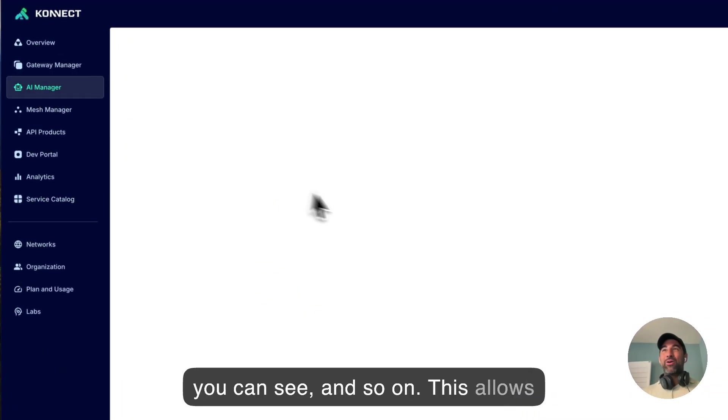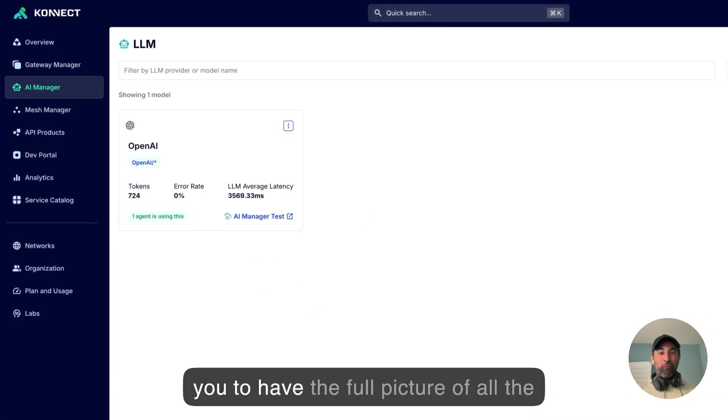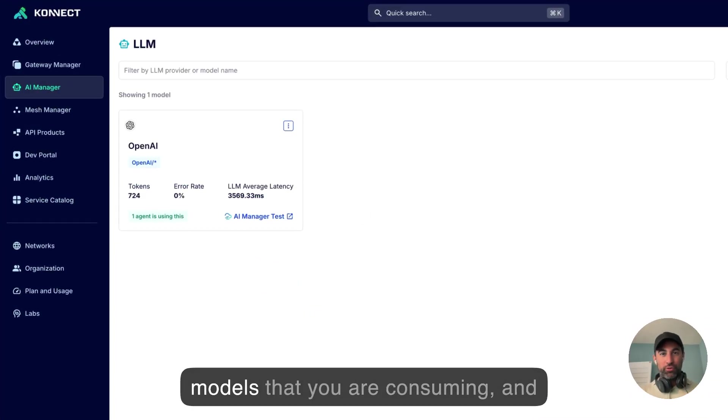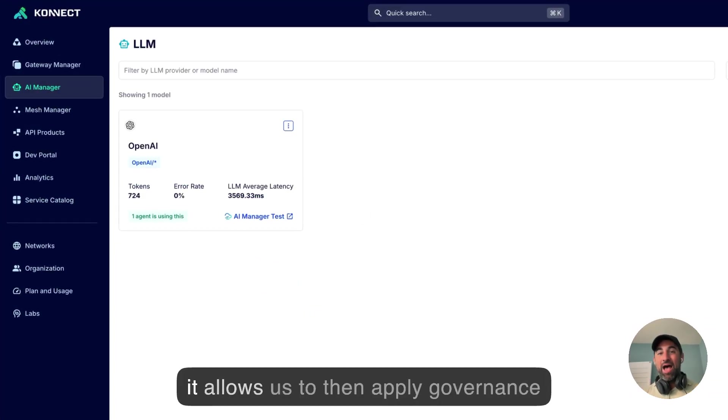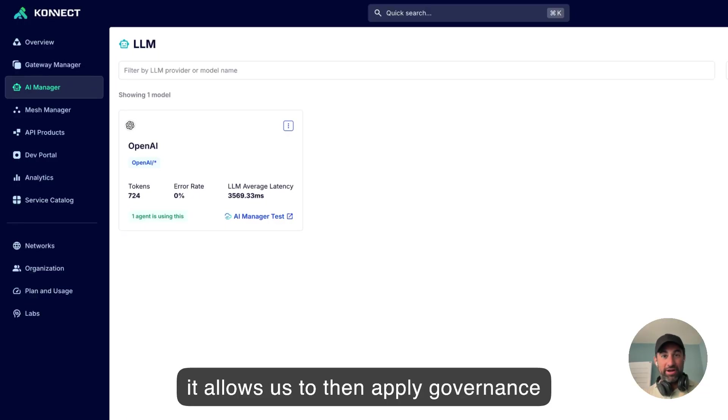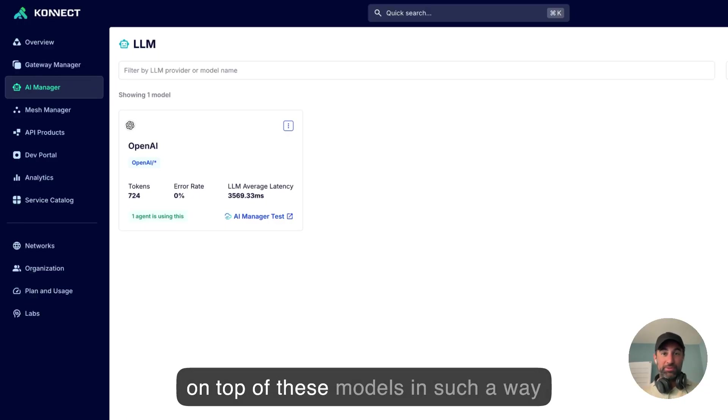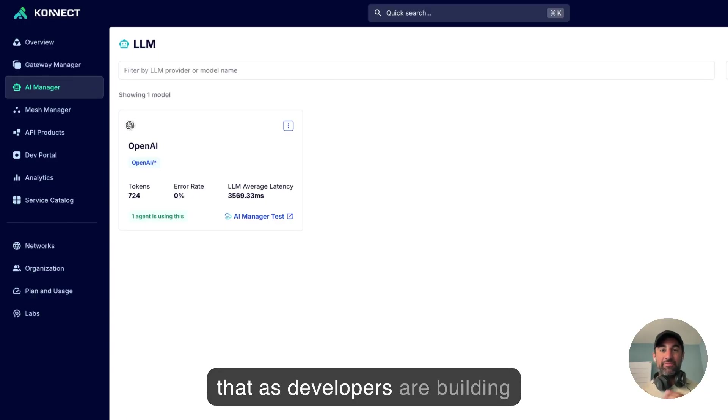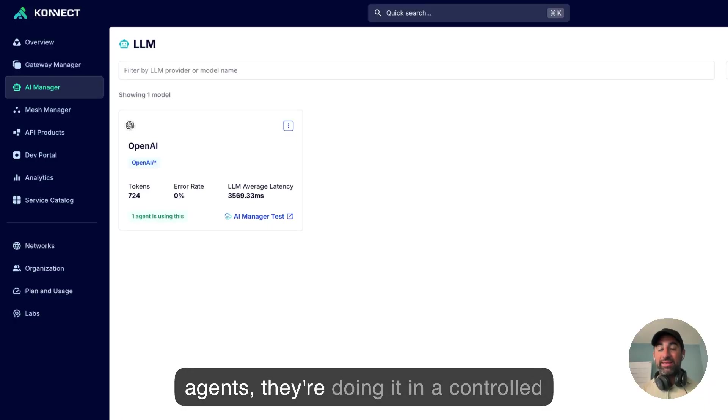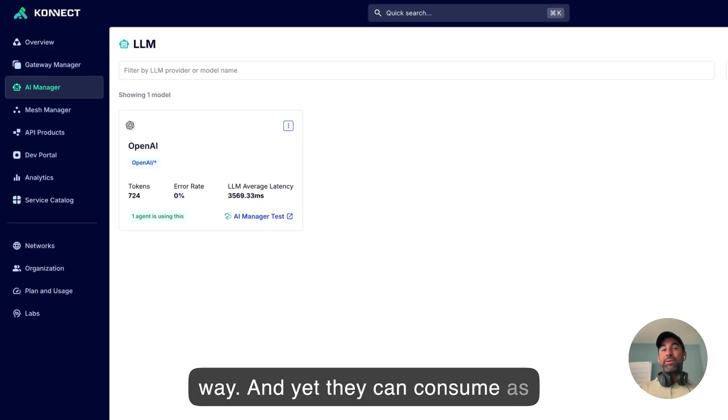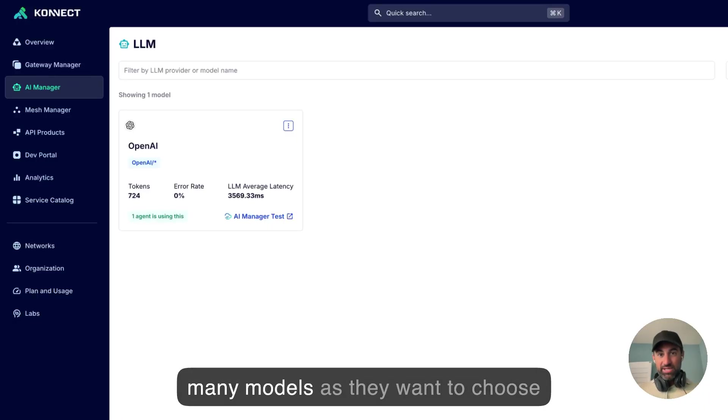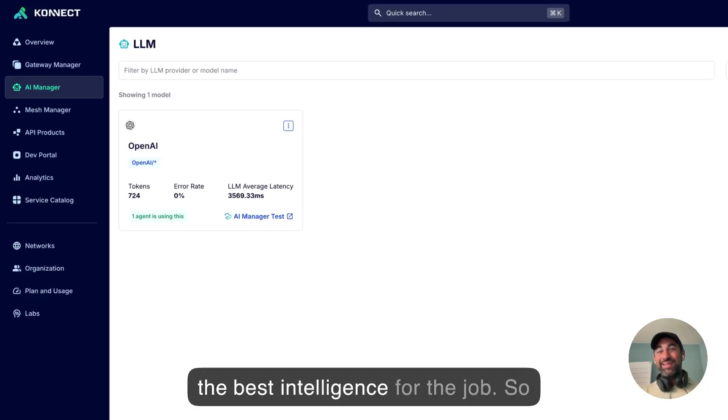This allows you to have the full picture of all the models that you are consuming, and it allows us to then apply governance on top of these models in such a way that as developers are building agents, they're doing it in a controlled way, and yet they can consume as many models as they want to choose the best intelligence for the job.